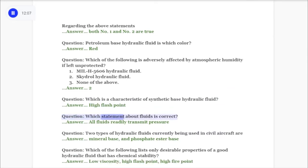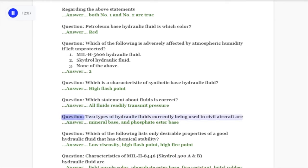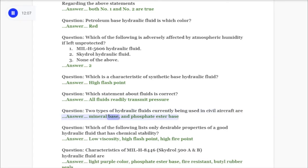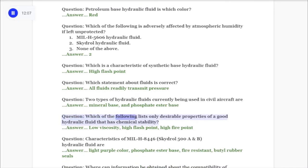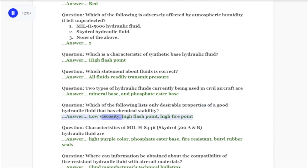Question: Which statement about fluids is correct? Answer: All fluids readily transmit pressure. Question: Two types of hydraulic fluids currently being used in civil aircraft are mineral base and phosphate ester base. Question: Which of the following lists only desirable properties of a good hydraulic fluid that has chemical stability? Answer: Low viscosity, high flash point, high fire point.